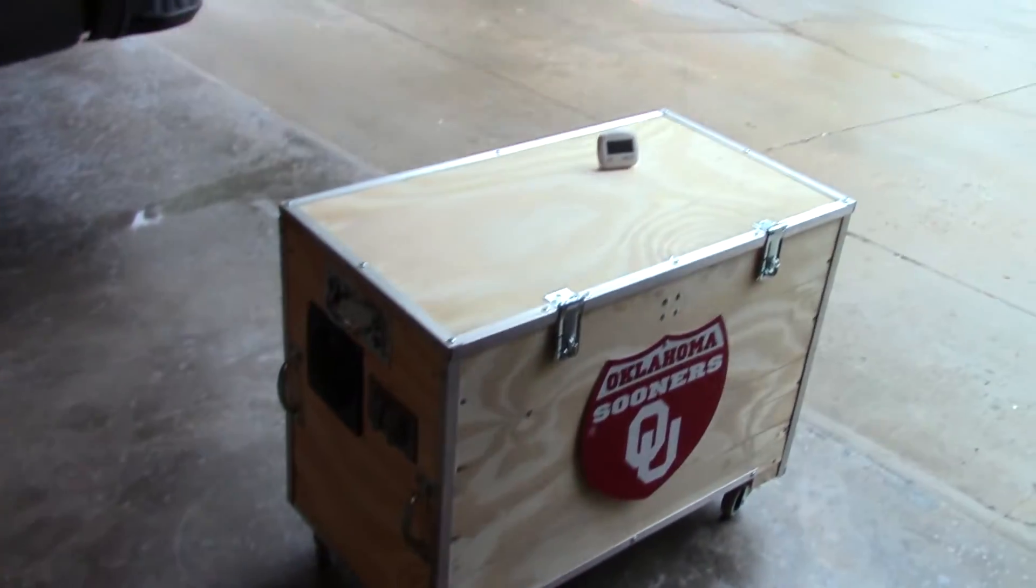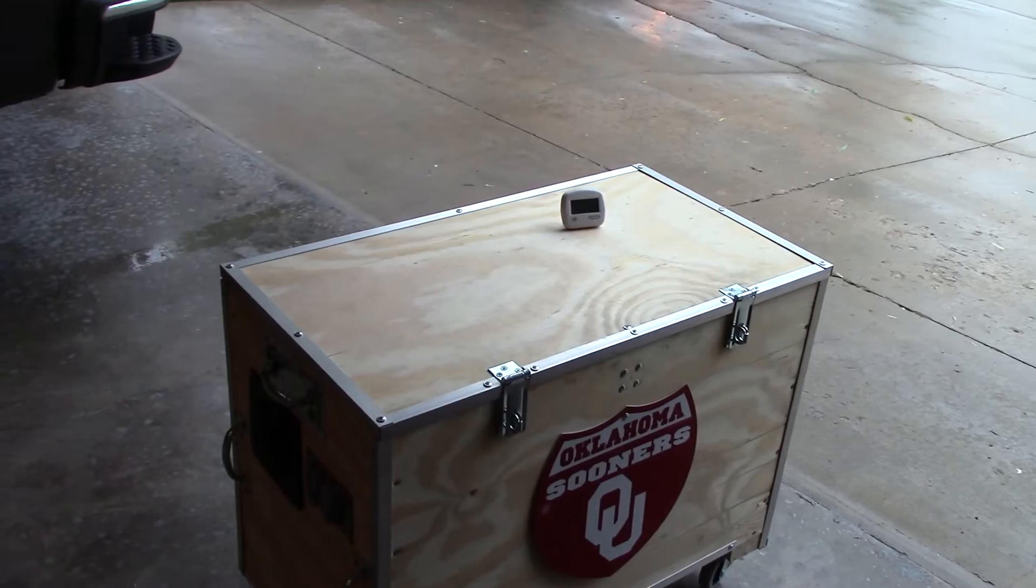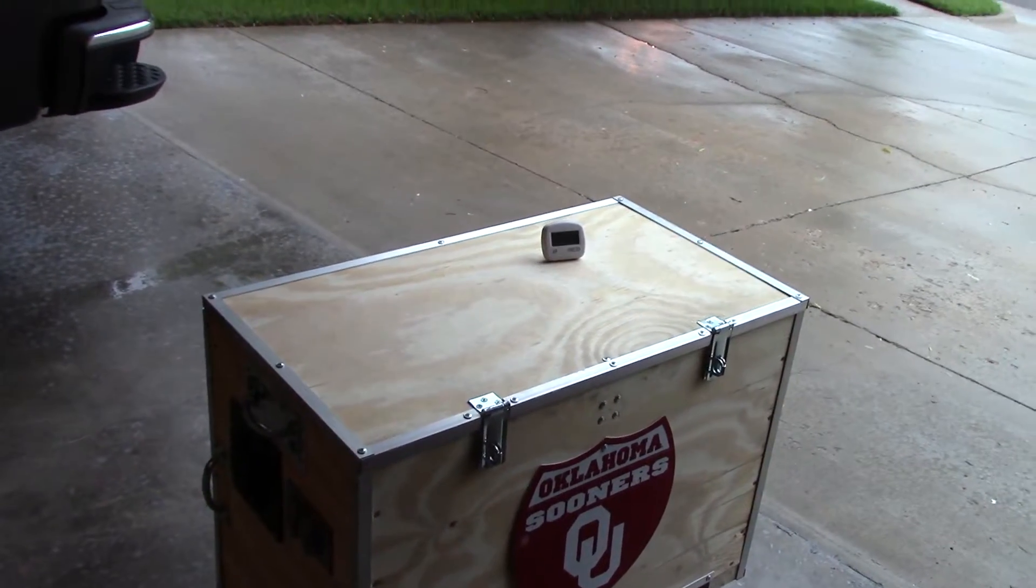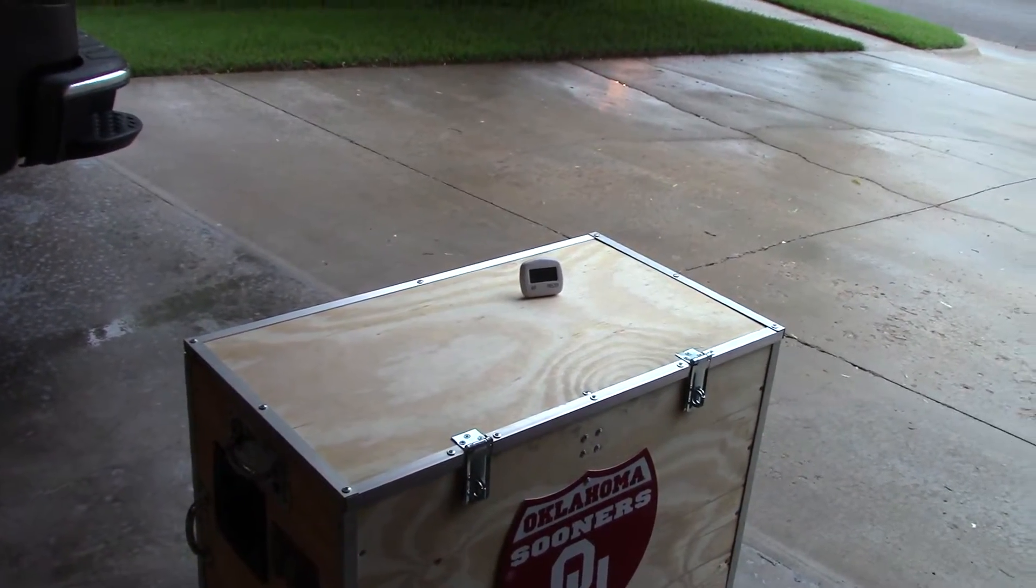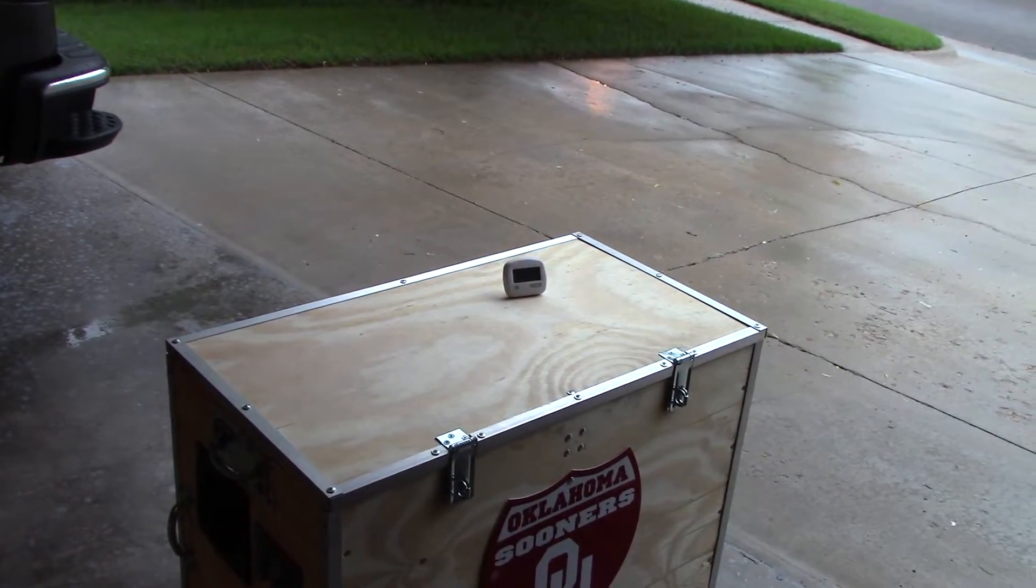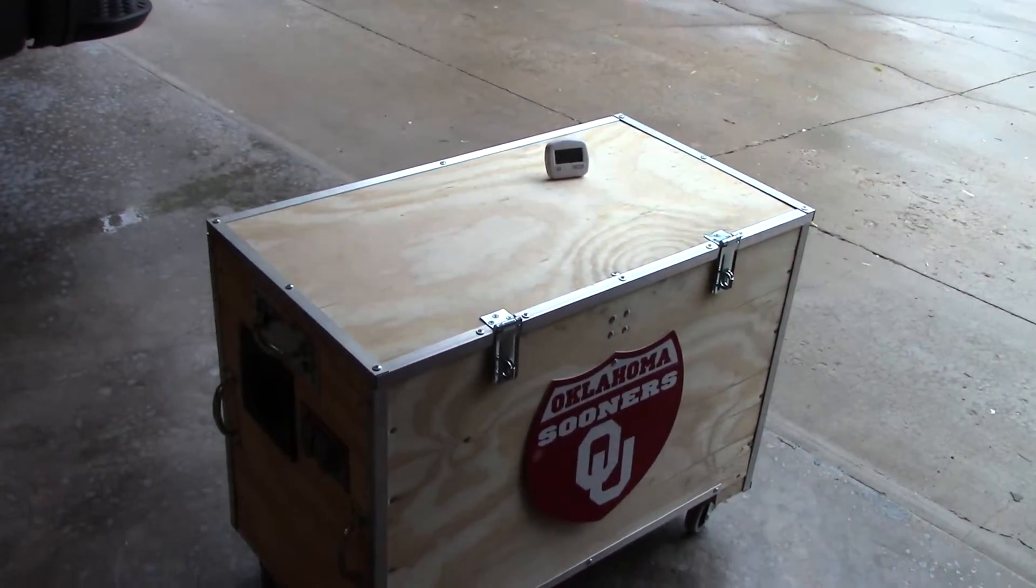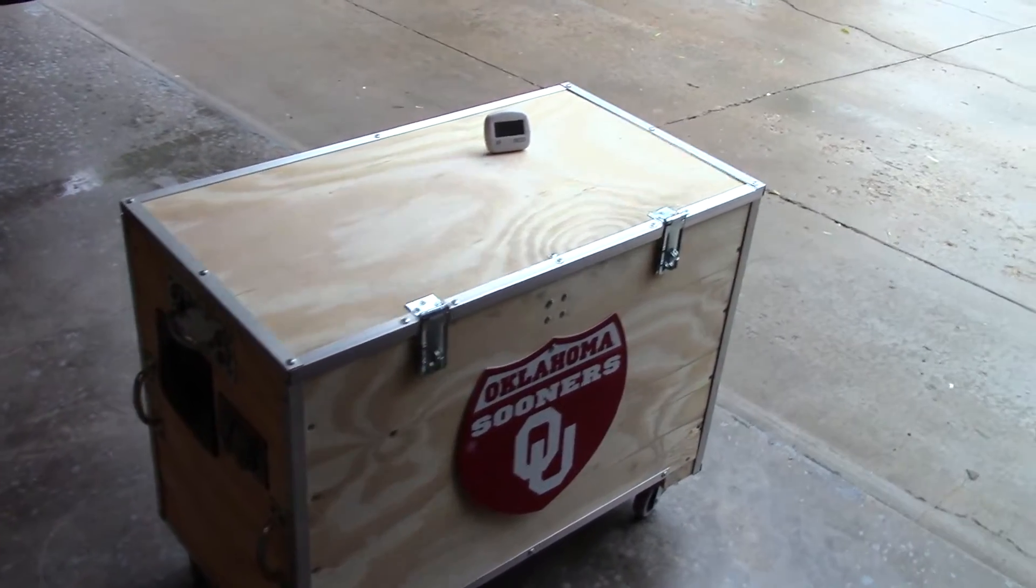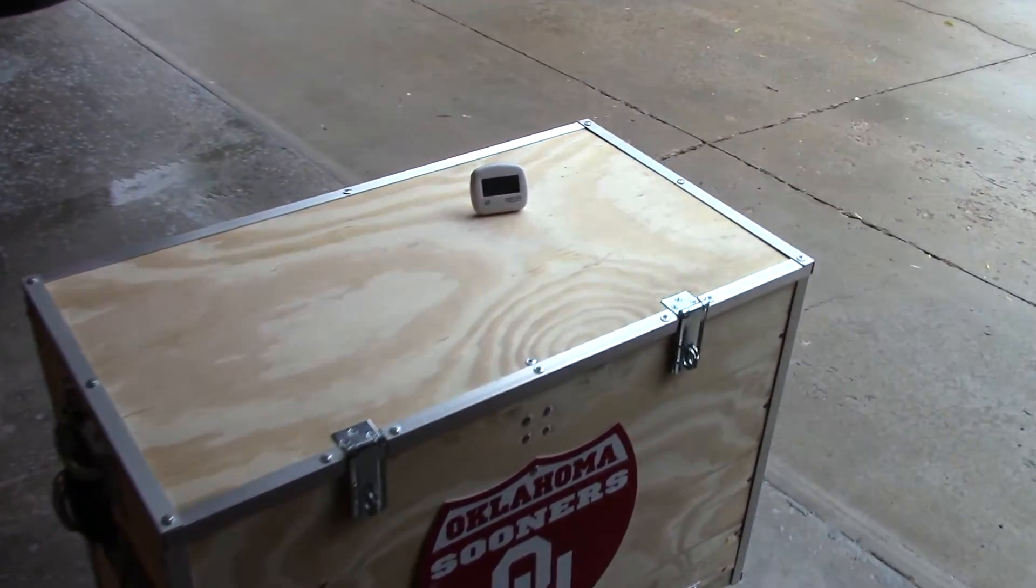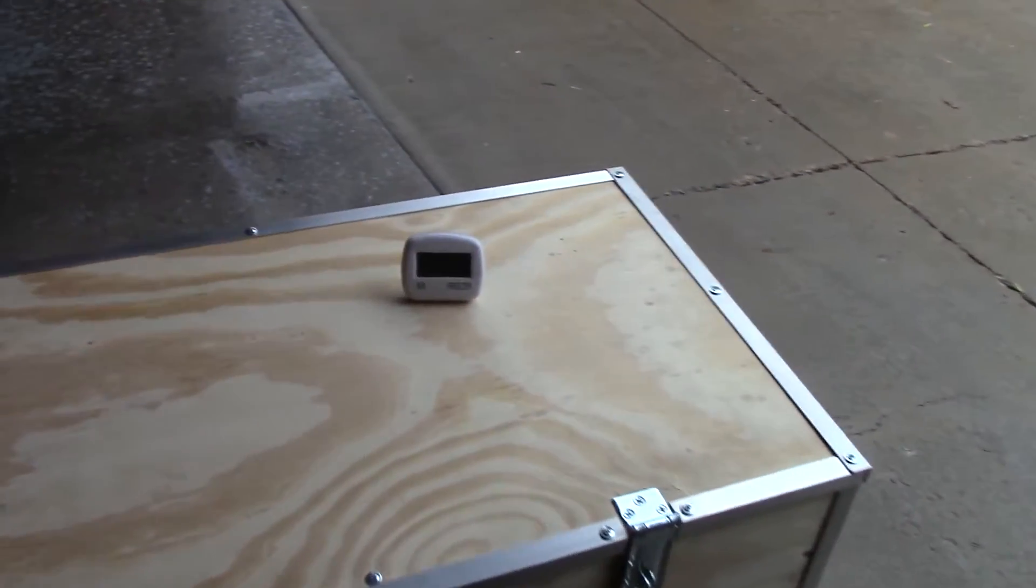And I've got a thermometer set up. It's one of those digital wireless deals. So I've got the sensor inside the box. And let's take a look and see what it's reading right now.